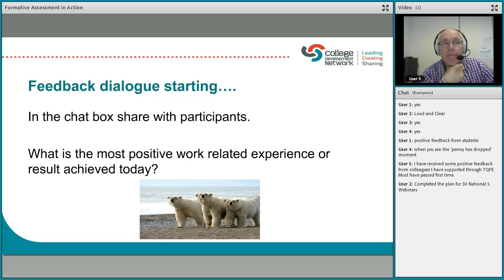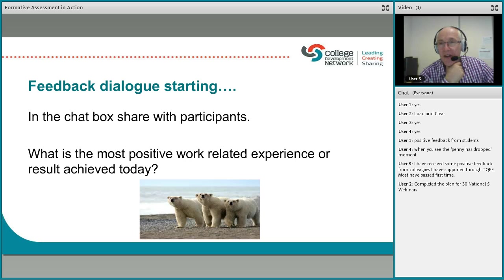I've just realised that while I was typing, I forgot to mute my microphone, so you probably heard the keyboard. My technical wizard George was probably trying to get my attention to tell me. My apologies — I will remember next time.